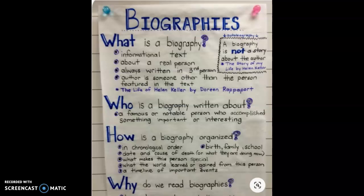Today is our last day of biographies. I just wanted us to review what we have learned so that we have a full understanding of what a biography is. A biography is an informational text, which means it gives us facts and information. It is about a real person's life.